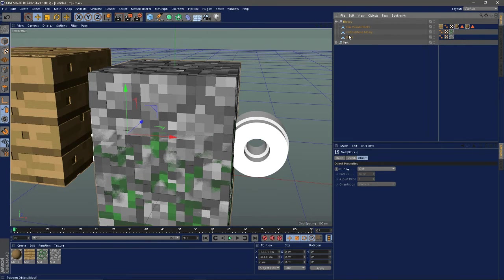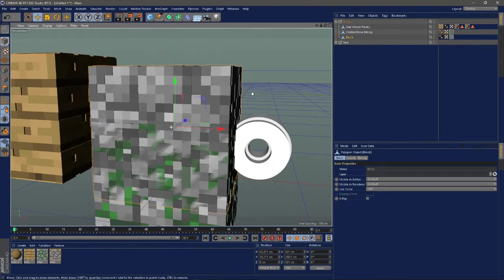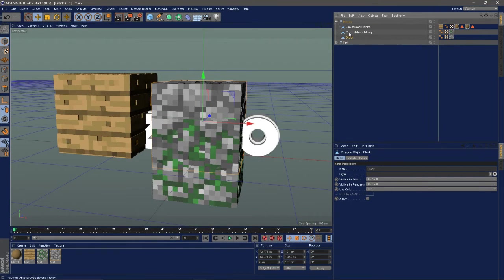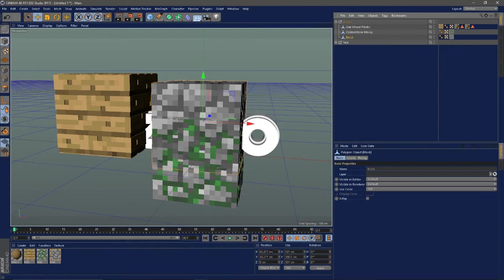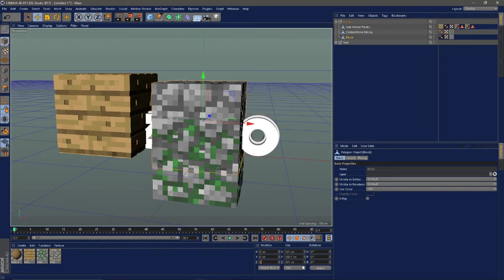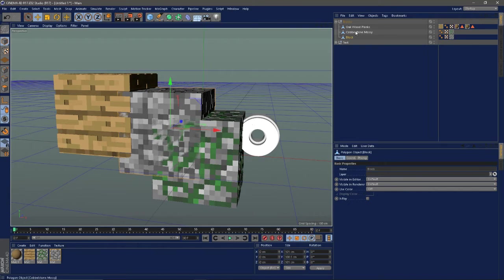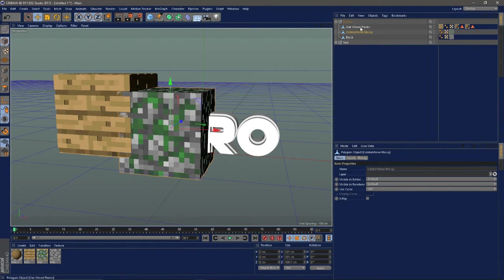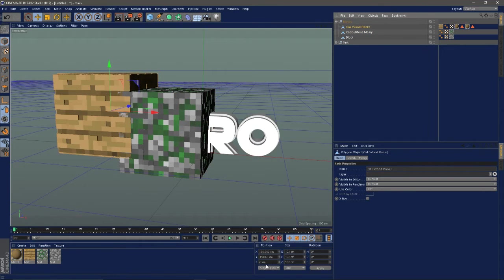I'm just going to select each block and on this right here, the position over here, I'm just going to change it to zero on everything and then enter, so it's all aligned in one place for now.